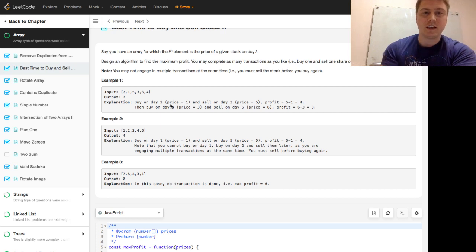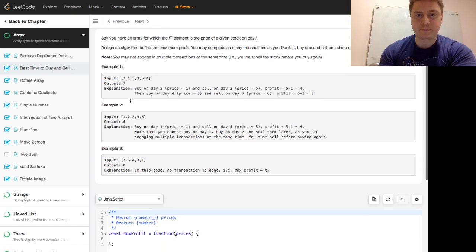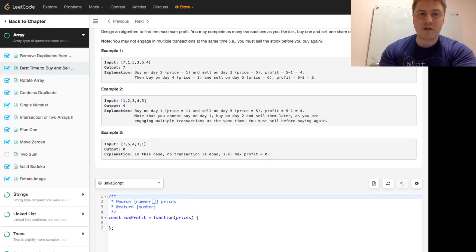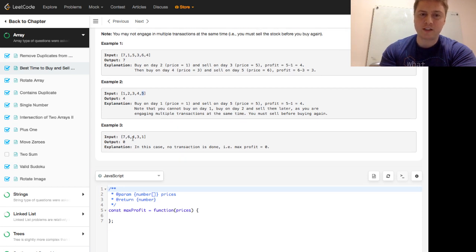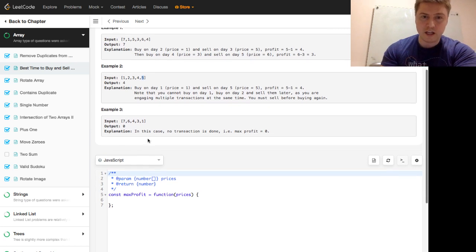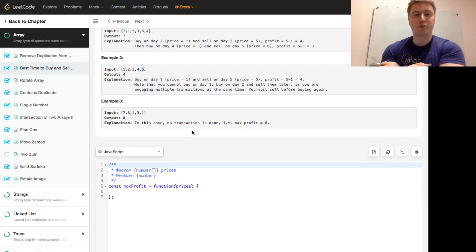Also you have to buy before you sell — you can't short, otherwise that makes the problem pretty easy. If we look at an example input of [7, 1, 5, 3, 6, 4], the output is 7 because we would buy at 1, sell at 5 to capture 4, buy at 3, and sell at 6 to capture 3 — 4 plus 3 is 7. If the array is just decreasing like [7, 6, 4, 3, 1], the output would be zero because you just wouldn't do any transaction — there's no profit to be made.